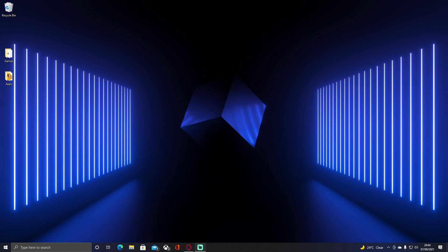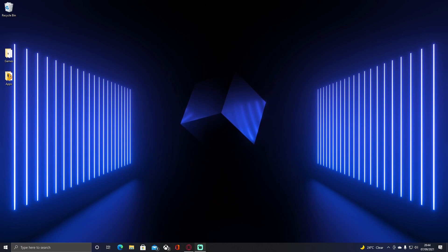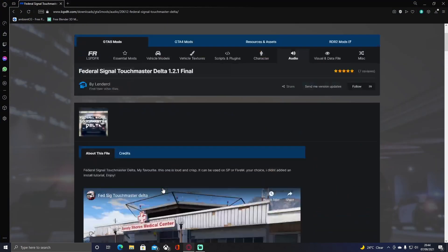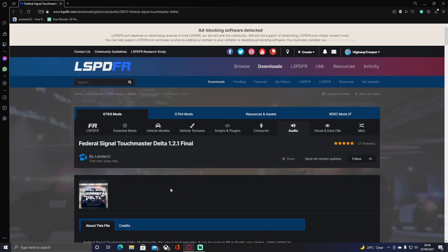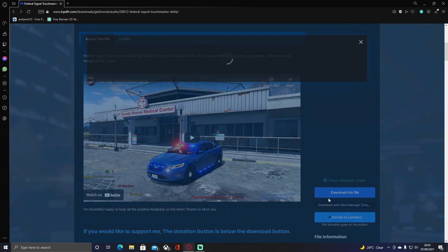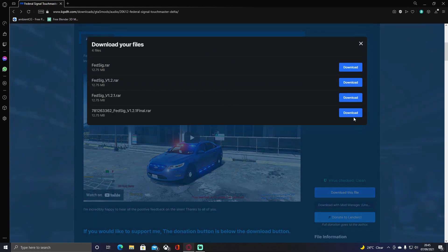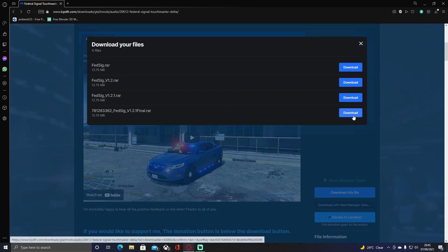The first thing you guys want to do is click the link down in the description below, which will bring you right here to the siren we're going to be using. You can use any other siren — it does not matter if you do not like the sound of this one and prefer another one. Just install that one and it'll be the exact same process. Click the download link down in the description or find your own siren.